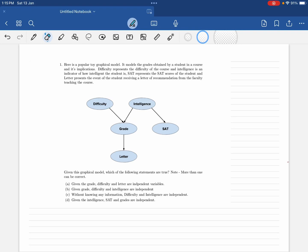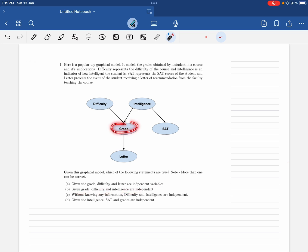If you have been given this Bayesian network and you have to find that two random variables are dependent, we will have to check for that. We have been asked: given the grade, are difficulty and letter independent variables? And: given the grade, are difficulty and intelligence independent variables?